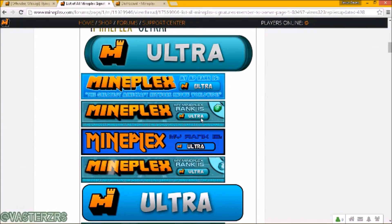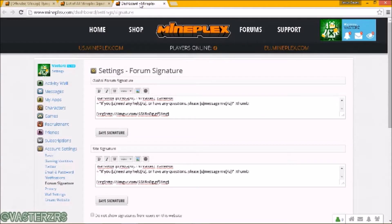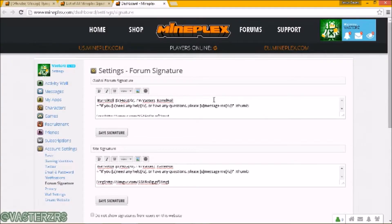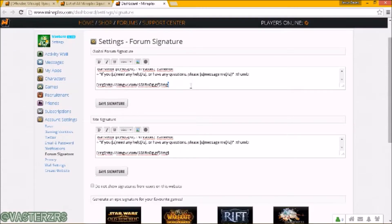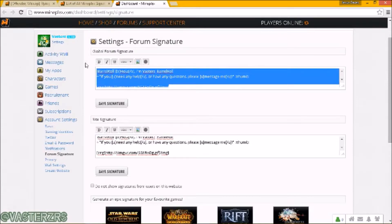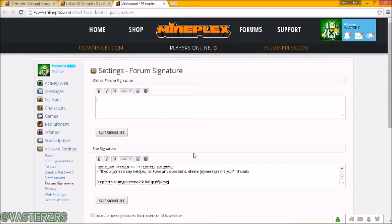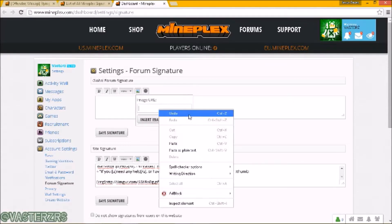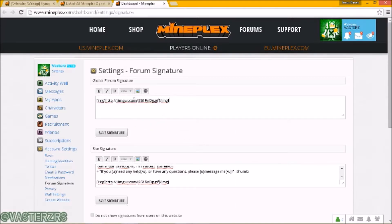Once you do this, you want to go to the settings page — this will also be in the description down below. This will take you to the forum signature settings. Click on here. It will be completely blank when you start out. All you have to do is click this little picture button, select the image URL, click 'Insert Image,' and then you have your banner.